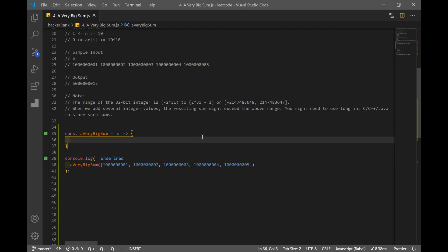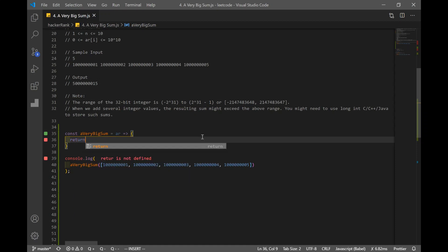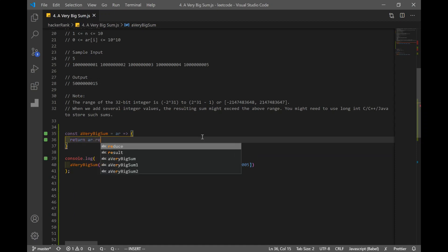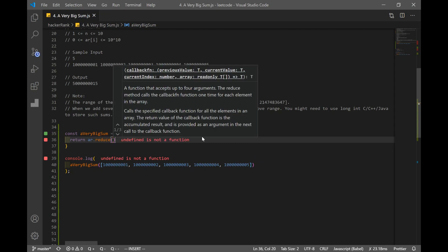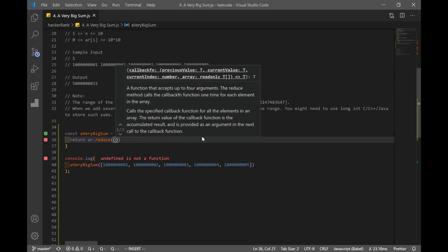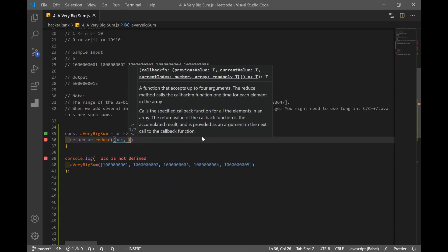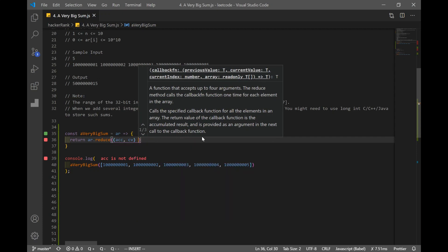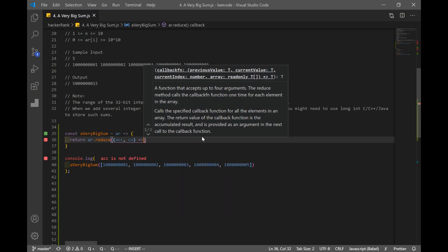But this time, what we're going to use is reduce. So we're going to return array.reduce. Reduce is an array method. If you're not too familiar with it, try to look it up on MDN or Google. So we're going to give in two parameters. One is going to be accumulator. Second one is going to be a function. I mean, a current value.